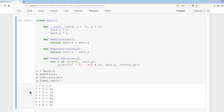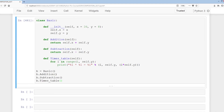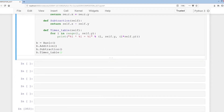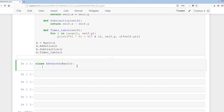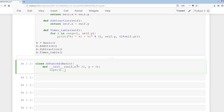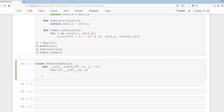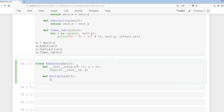Now let's do inheritance. We'll create a class Advanced that inherits from Basic. In __init__ with self, x equal to 20, and y equal to 8, we call super().__init__(x, y). Then we add a multiply method: def multiply(self): return self.x times self.y.